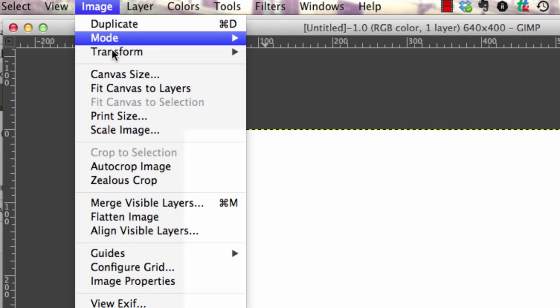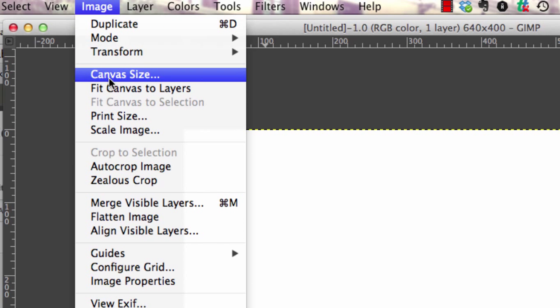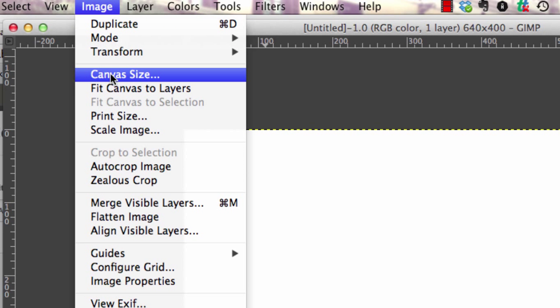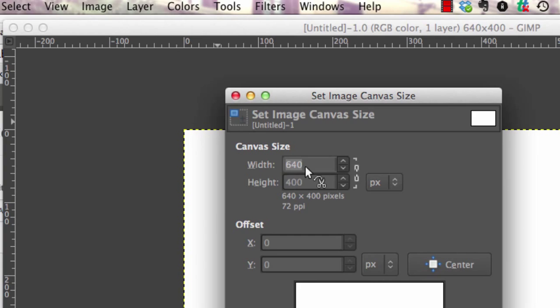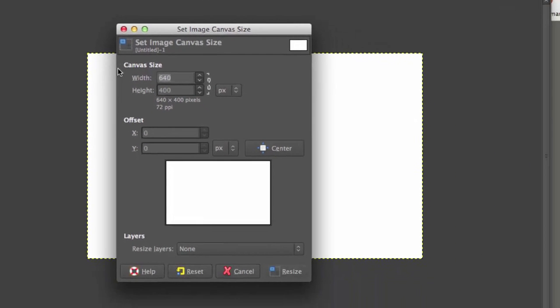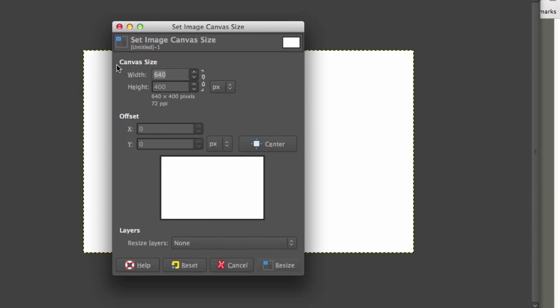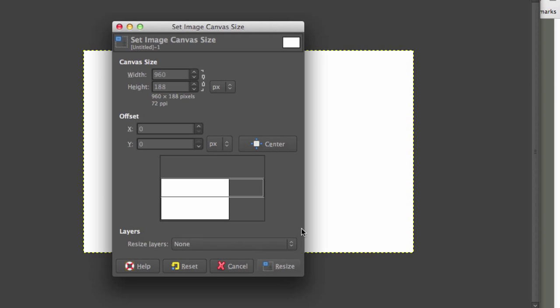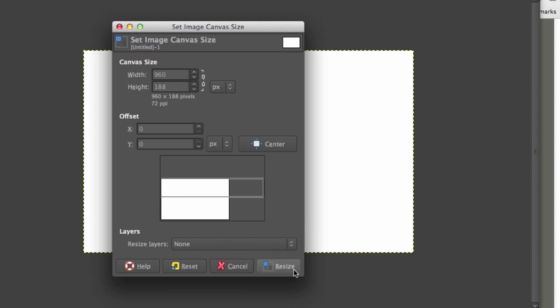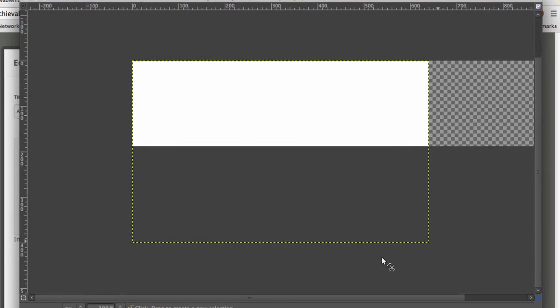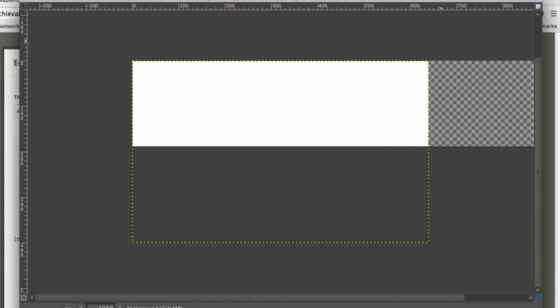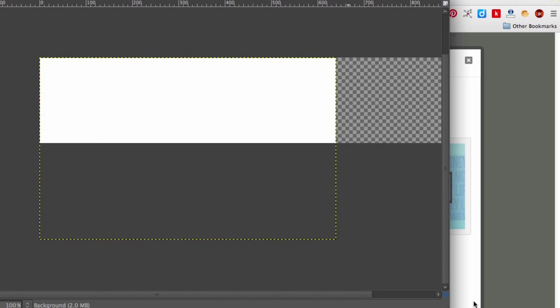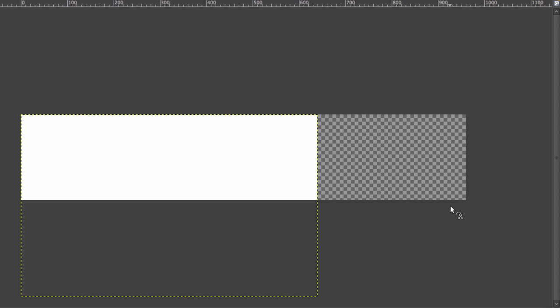So we click on image, we go down to canvas size. I think it was 960 by 188. And we're going to resize and resize. So now, as you can see, the canvas size is different.